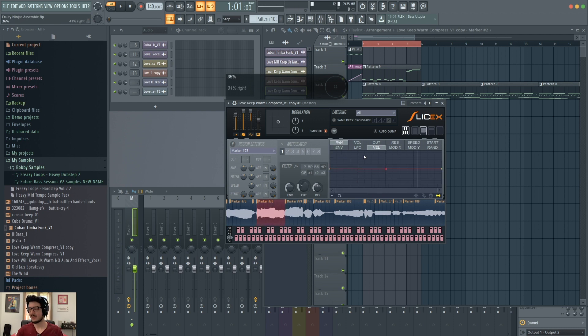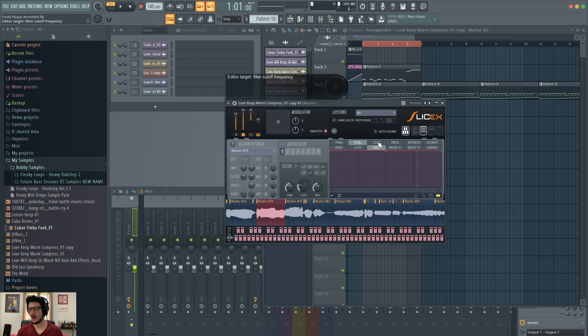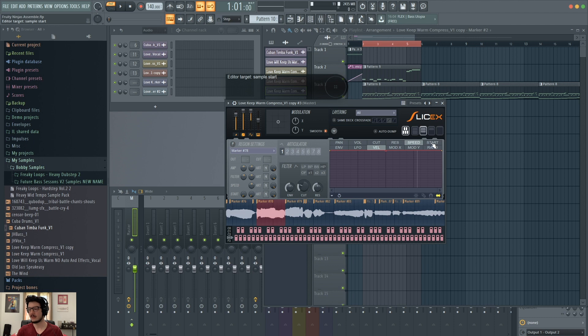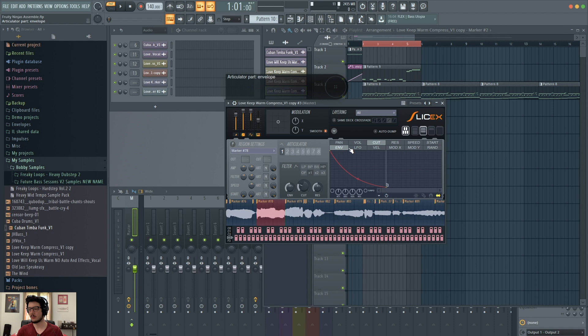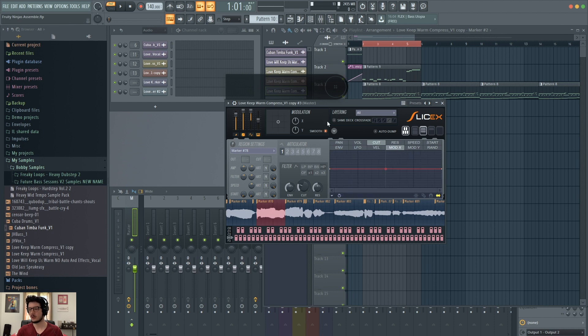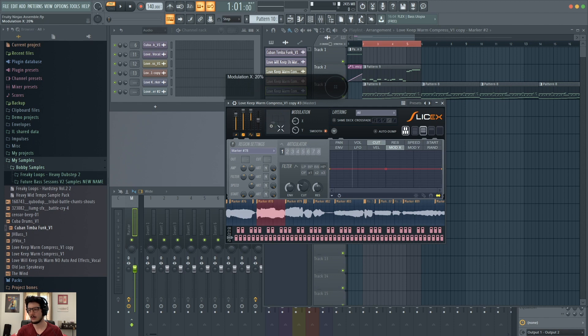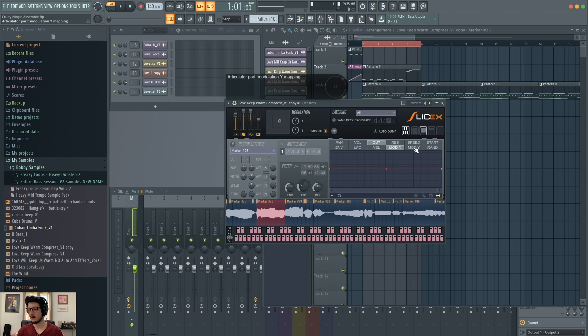This area gives me more control over things like pan, volume, the filter cutoff, filter resonance, the speed, and the sample start. This lower row here gives me envelope control, LFO, velocity mapping, control over my mod X and Y, which I can drag around here, and you'll see it change on the graph there. My mod Y, and then my random mapping.